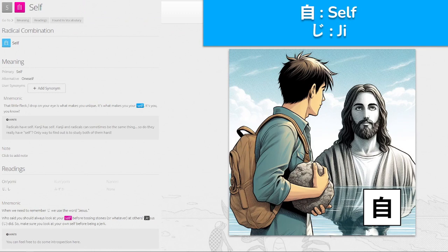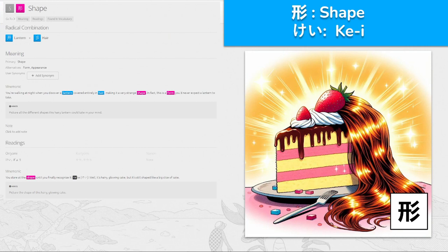自, 'ji' for self. There's a little flex slash drop on your eye, and that's what makes you unique — it's what makes you yourself. To remember 'ji', we use the word Jesus. Who said you should always look at yourself before tossing stones at others? That's Jesus. Make sure you look at your own self before being a jerk. Feel free to do some introspection, looking out over the lake — think about Jesus. Self — 'ji'.